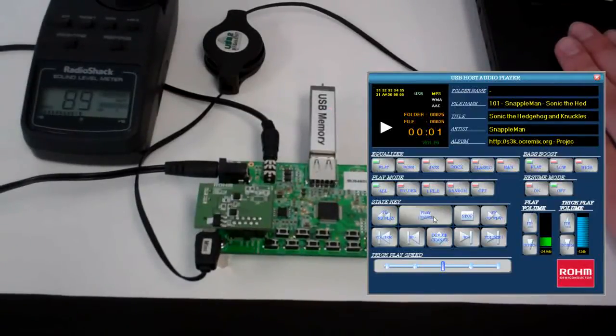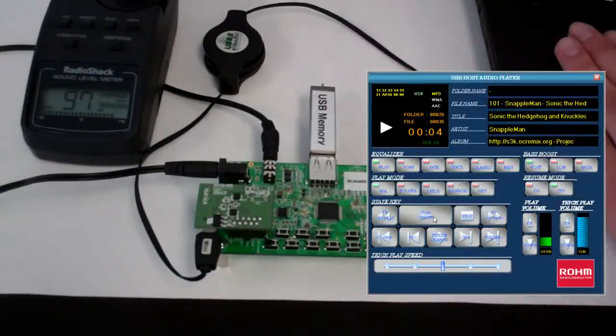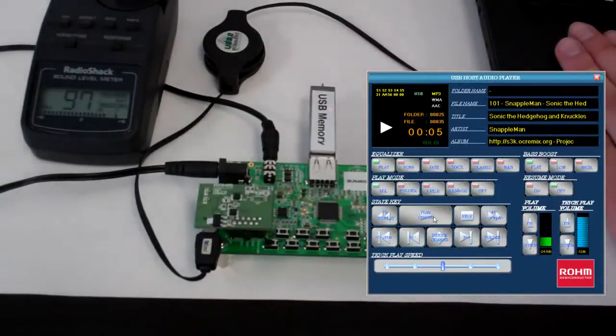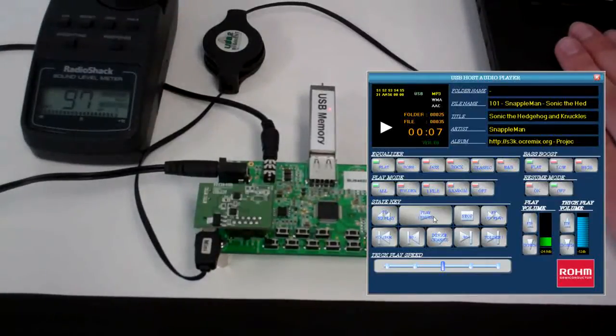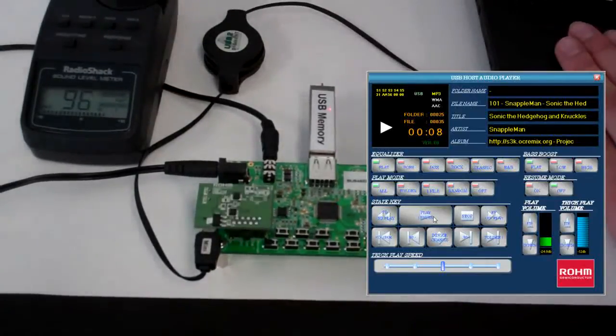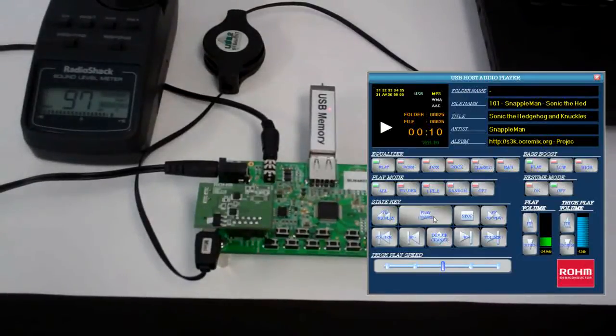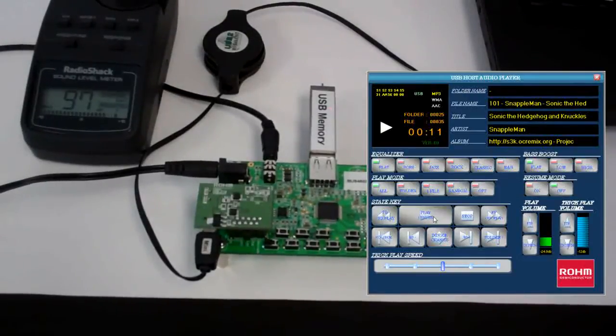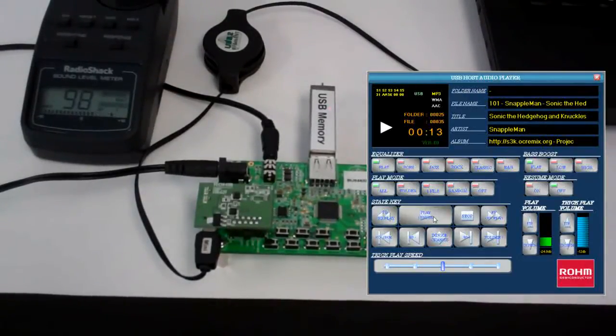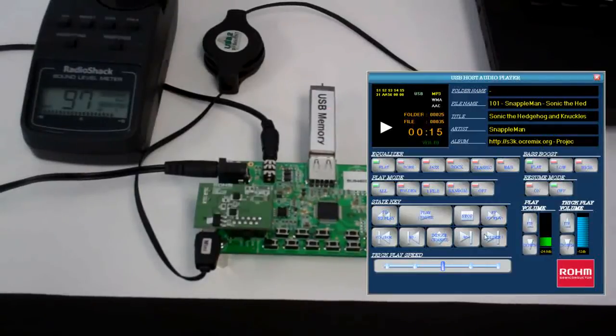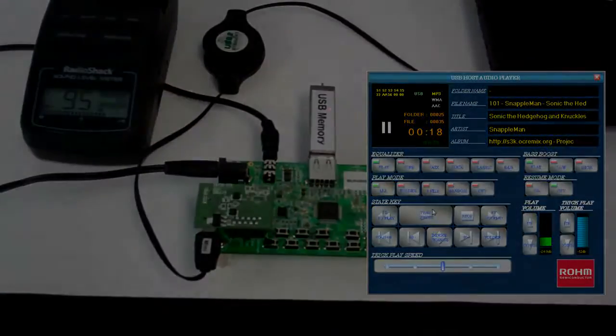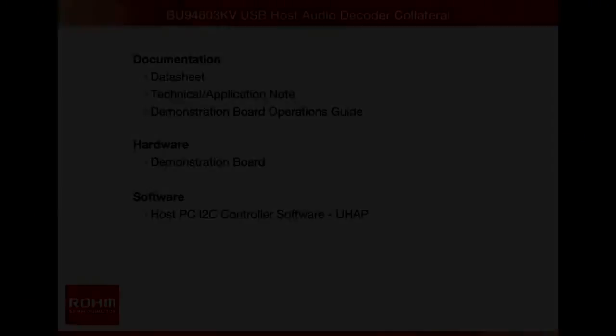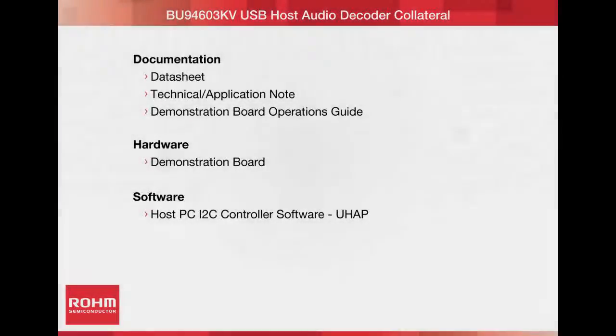This board allows the user to simulate this mode's operation by connecting the user PC as the host I2C controller. The application GUI then allows us to control the operation and review the device status, such as the audio playback time, as well as the ID3 tag information of the current playing song.